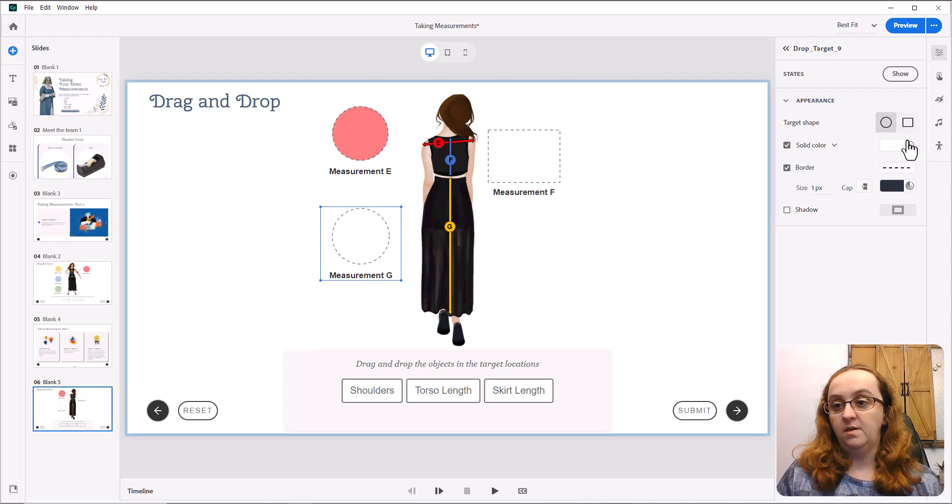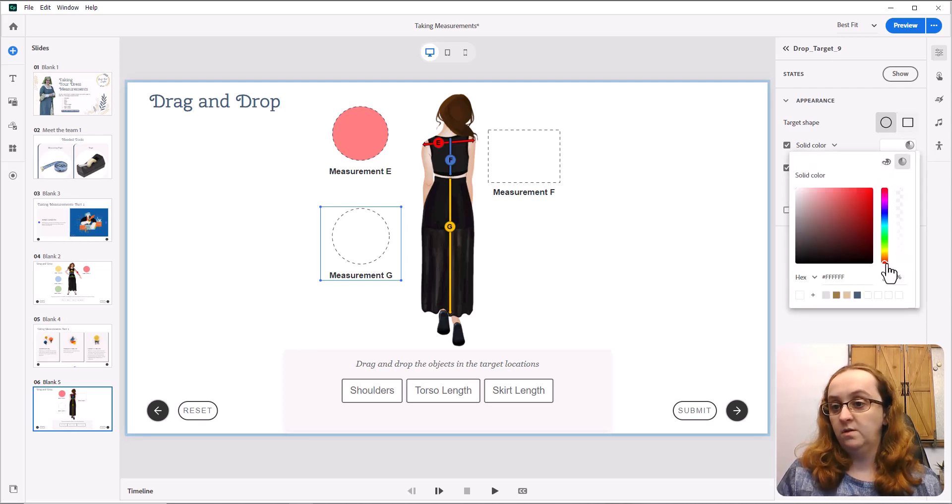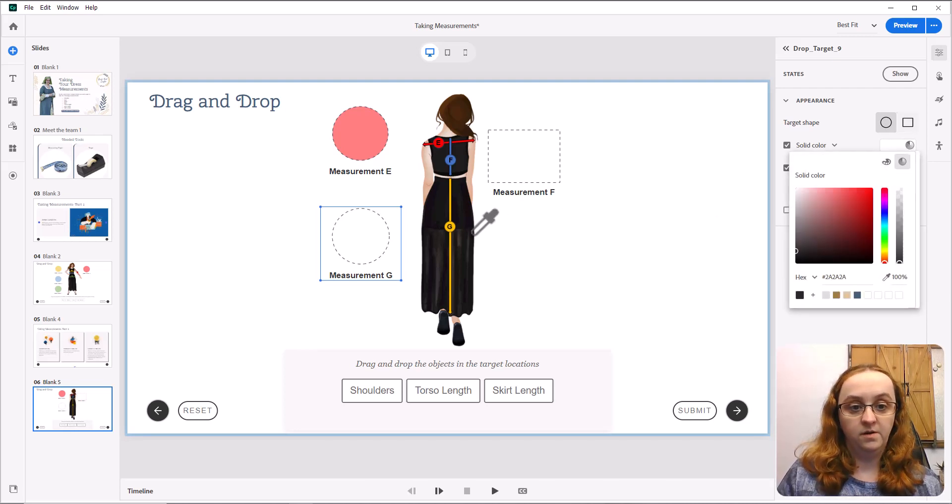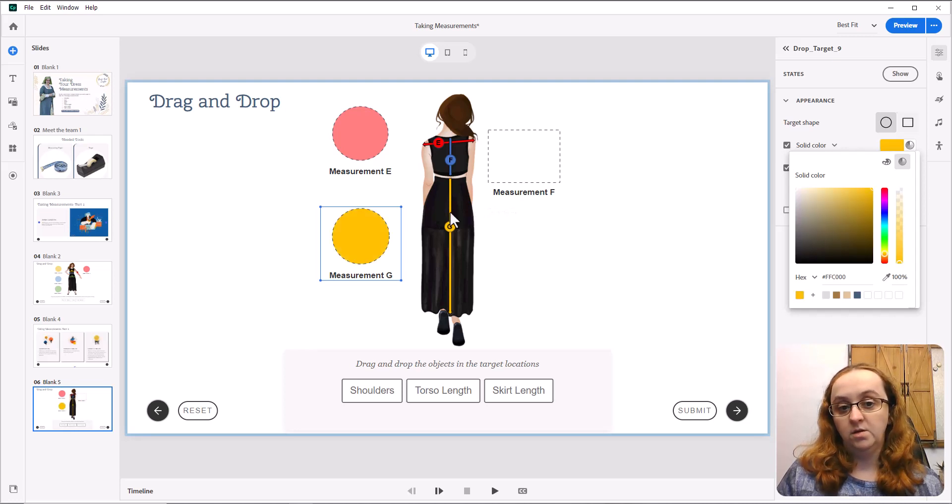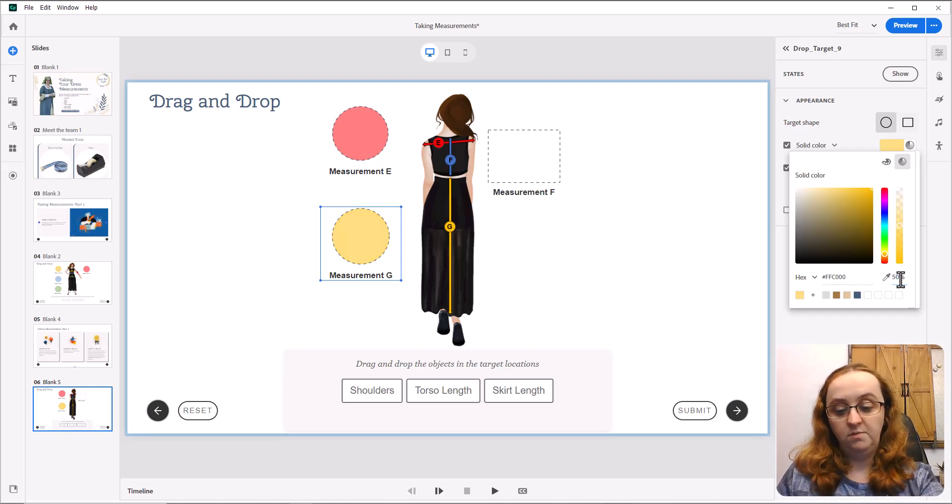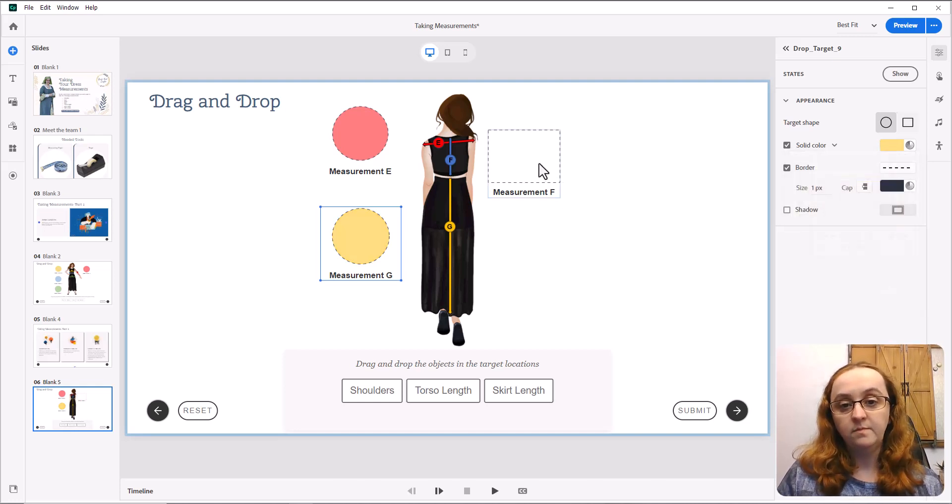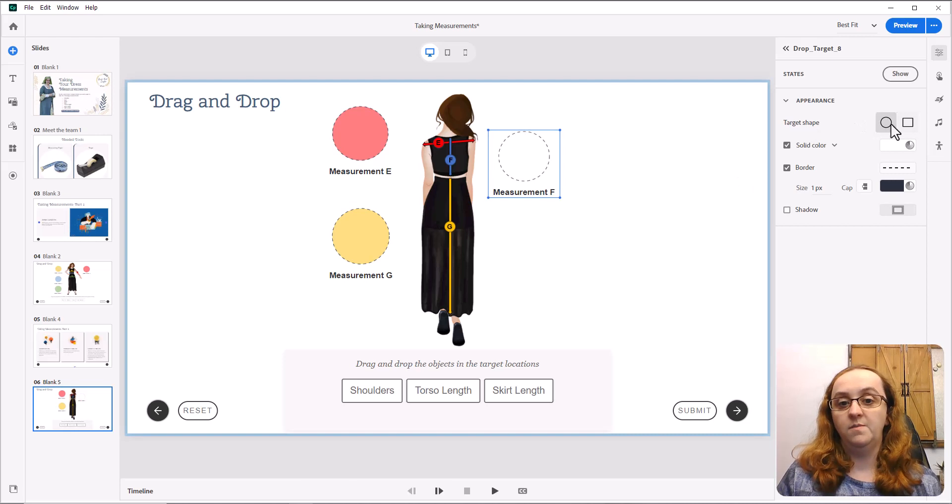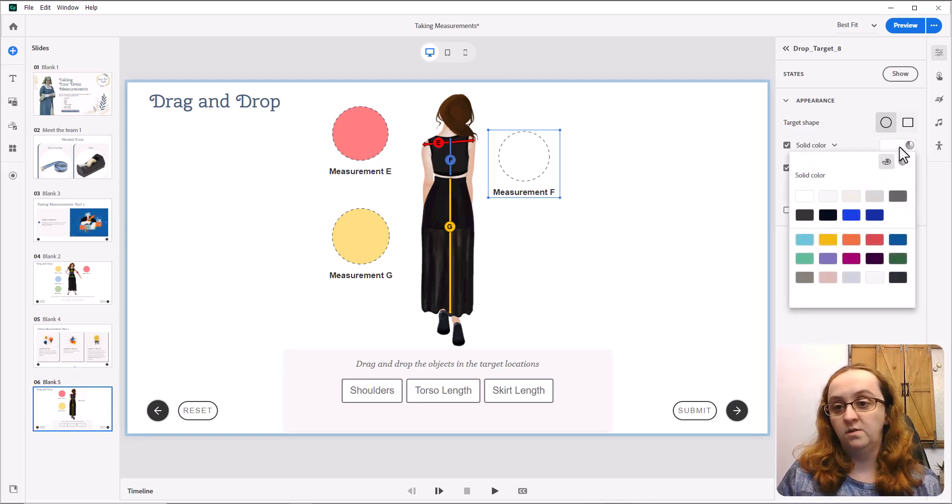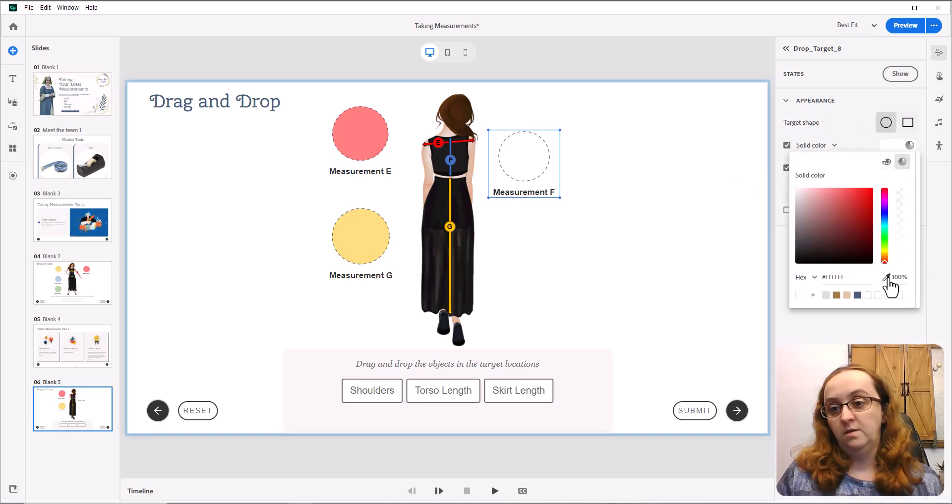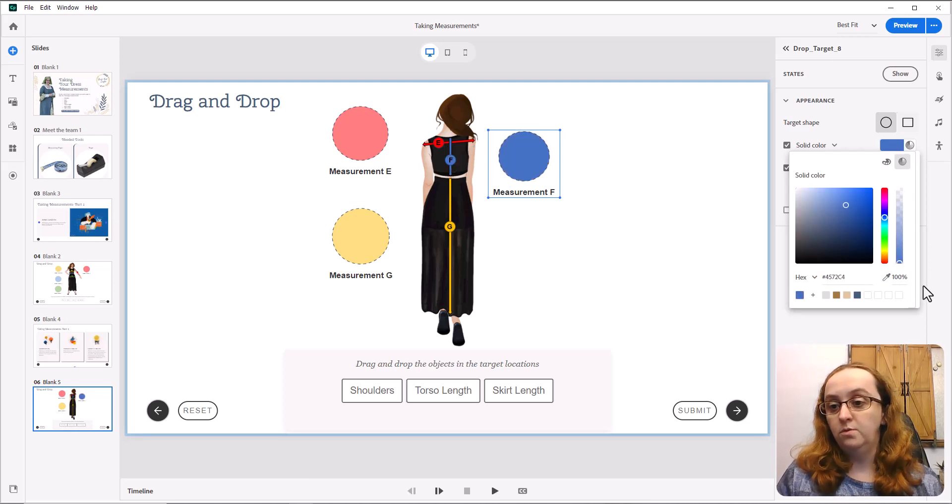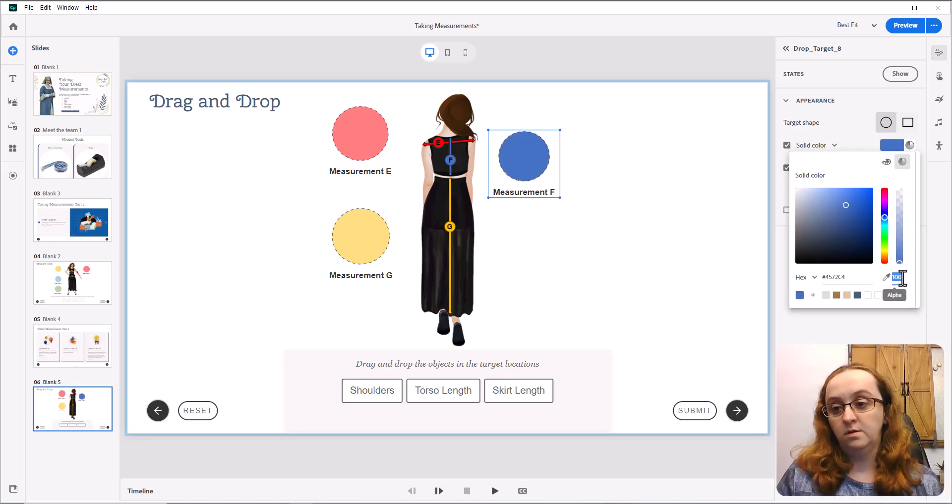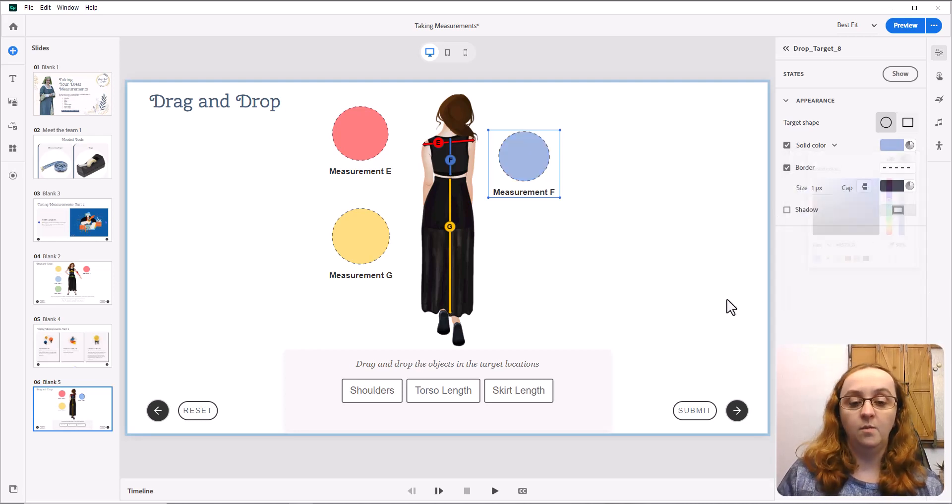Same thing. Swap it to a circle. Get my color picker. G, 50%, same thing here. Give me a circle. That is blue. I'll make that a little bit lighter.